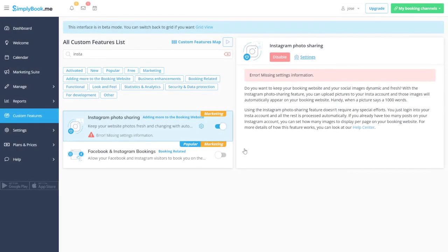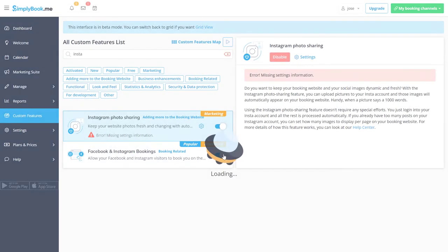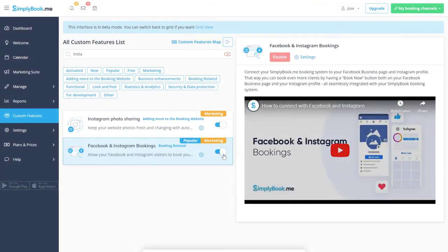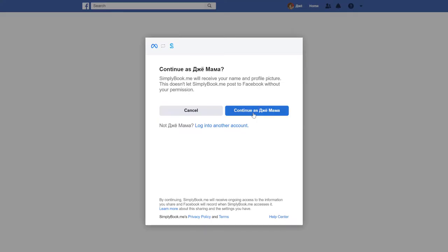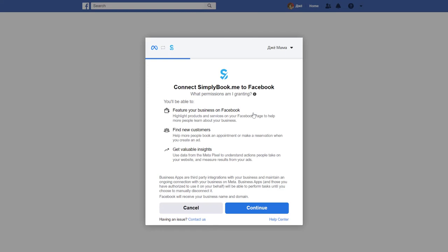Now we can return to the custom features page to enable Facebook and Instagram bookings. Go to its settings, click connect with Facebook and complete the setup in your Facebook account.